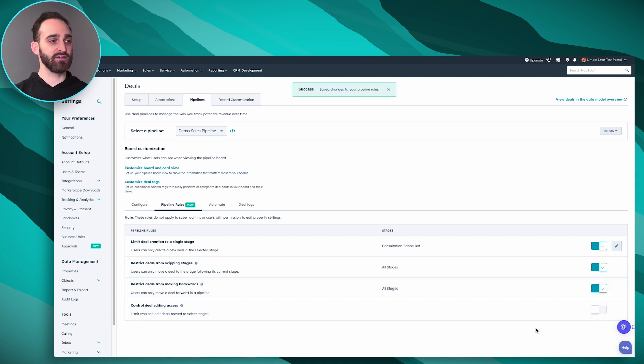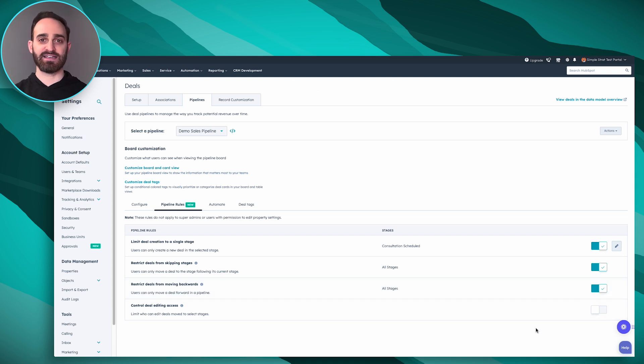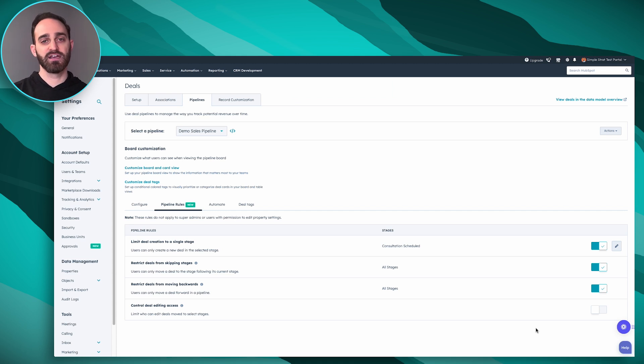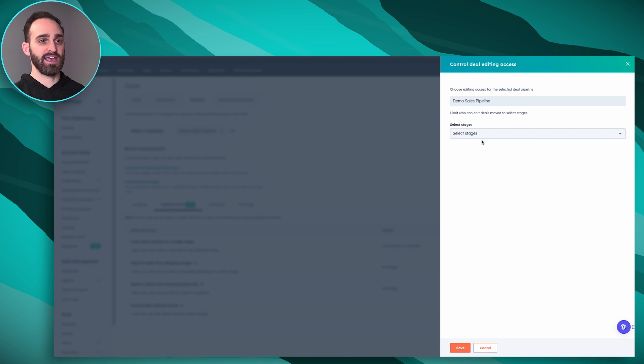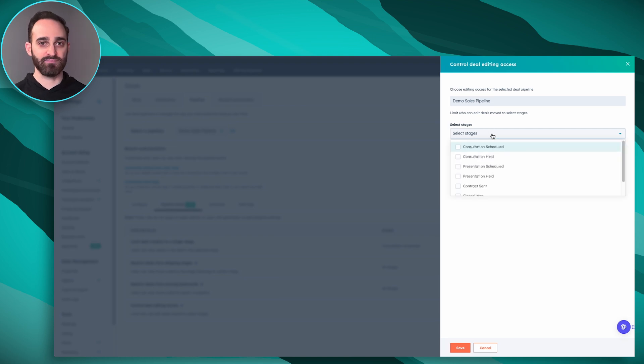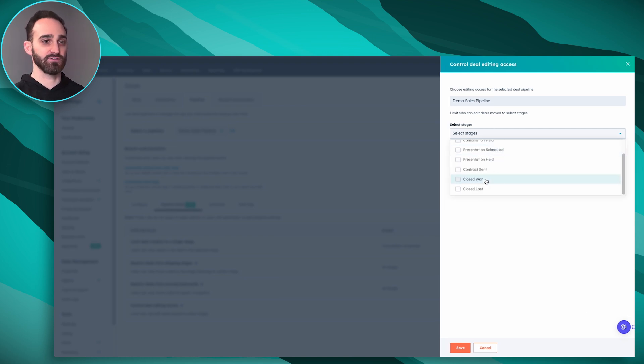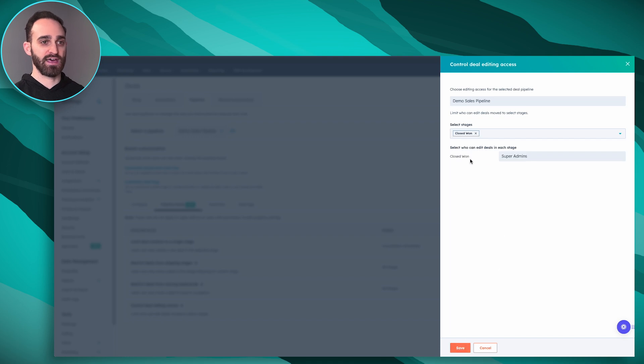And if you want to get really specific with things you can even control deal access for specific deals to be able to move to stages. Like say we want to turn this on and we only want super admins to be able to actually move deals into one. We could turn that on if we wanted to. I'm actually going to leave that one off for a demonstration of this video. But we've got some mandatory properties now to move deal stages. We've got some new rules. We're going to go back to our deal board and I'm going to show you how they work.